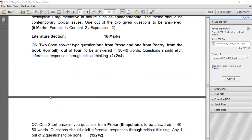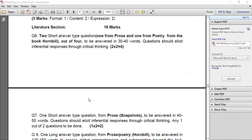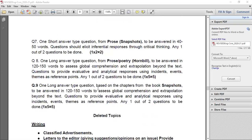Part B question number six is two short answer type questions from the literature section — one from prose and one from poetry. Out of four questions, you choose two: one from prose and one from poetry from the textbook, to be answered in 30 to 40 words. Questions should elicit inferential responses through critical thinking. Error-free writing is important.